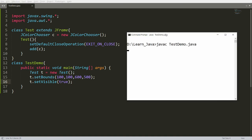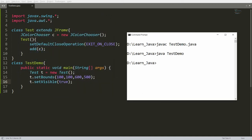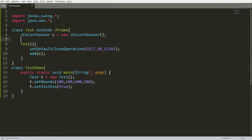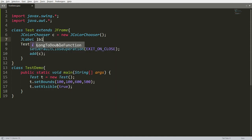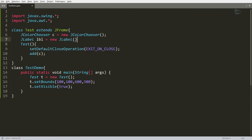Compile TasteDemo.java and run TasteDemo. You will get the color chooser panel. However, I don't just want the panel — whenever a user clicks any color I also want to set the text of a label. So I need a label, and I'll create an instance of JLabel.